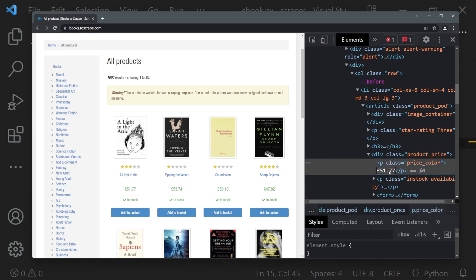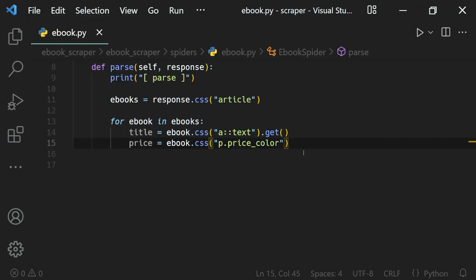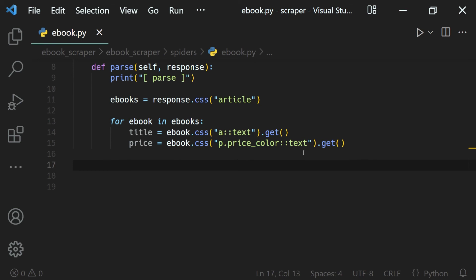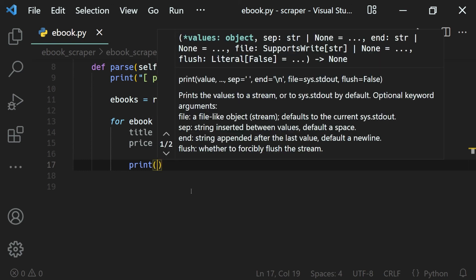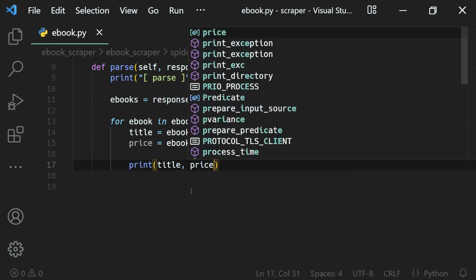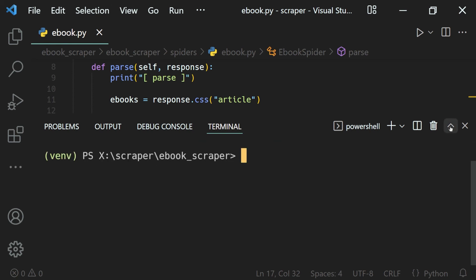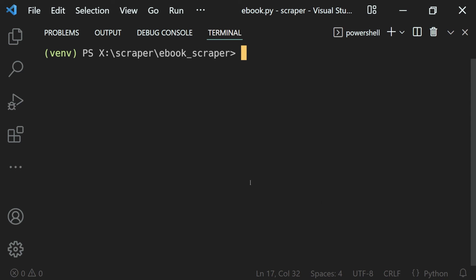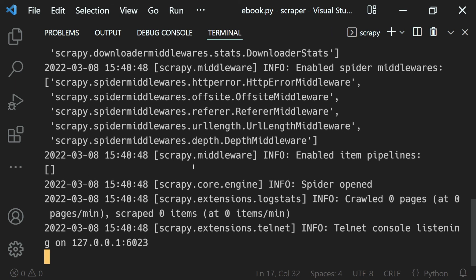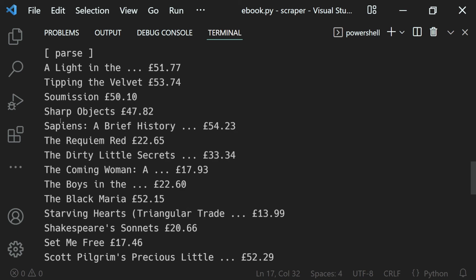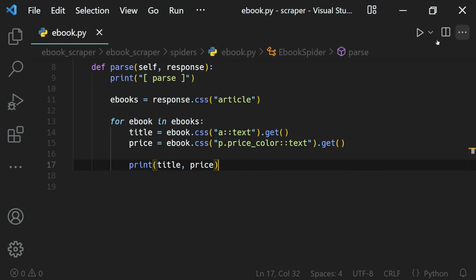We have the `<p>` element with the `price_color` class, and we want the inner text — for example, '£51.77'. To get this we use the `::text` selector and the `.get()` method. Now we print the title and price for each iteration of the for loop. Let's clear the previous output, run our spider — `scrapy crawl ebook_spider` — and when it finishes you can see we have each product's title and that's how we select all product titles and prices with CSS selectors.